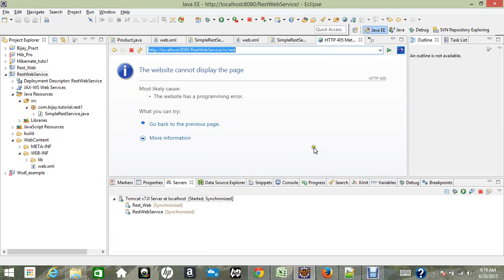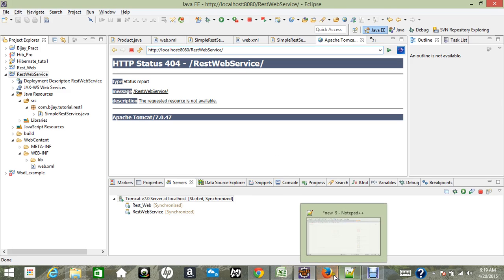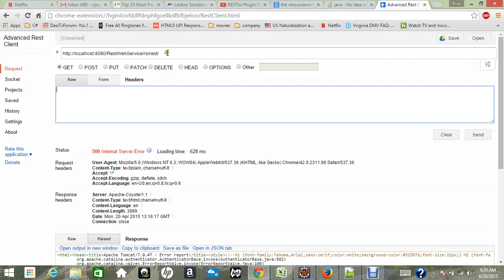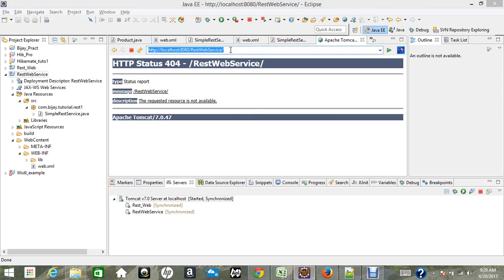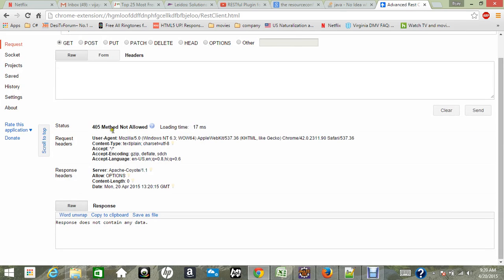What I've done is just clean the server and then clean the project, and that issue is fixed. Now I'm not getting that error page. If you get an HTTP 404 page not found, let's go to the RESTful client and make sure the path you have chosen is correct — 'rest web service' — and then click Send.